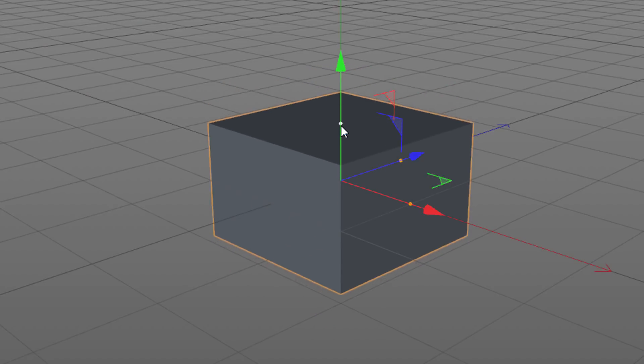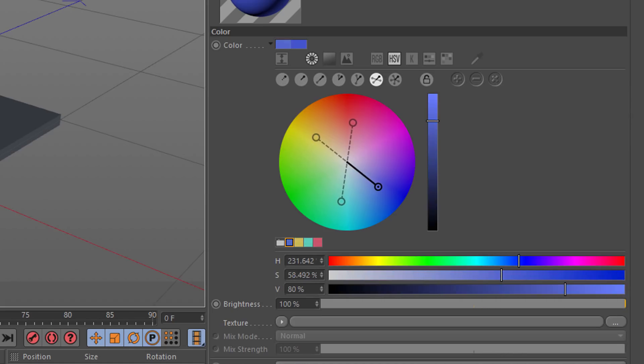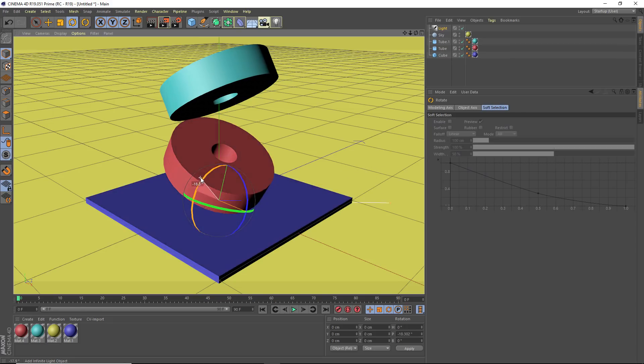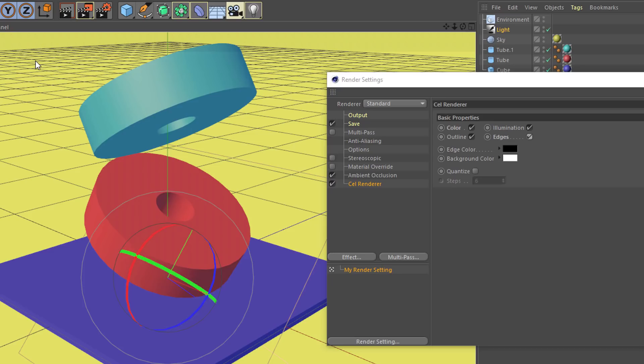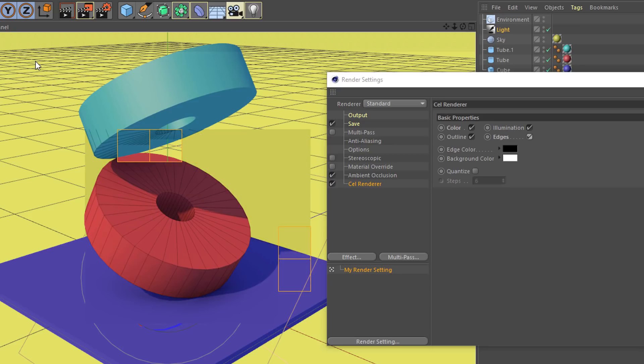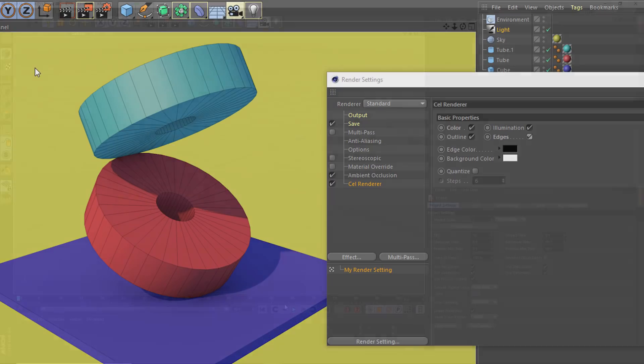We'll start by making some shapes in Cinema 4D, give them some colors, add some lights, and then a few little effects to sweeten the image.